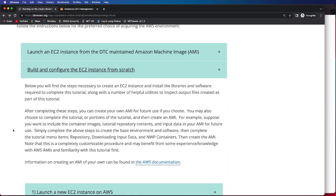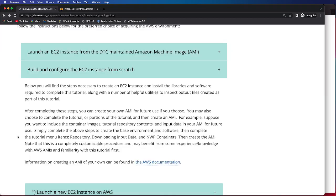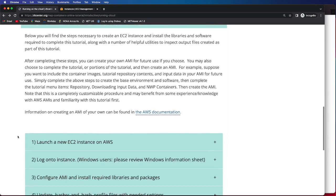Information on creating an AMI of your own can be found in AWS documentation, which will bring you to this page. If you'd like to learn more, please feel free to visit this. So now to get started, we will first launch an EC2 instance on AWS.